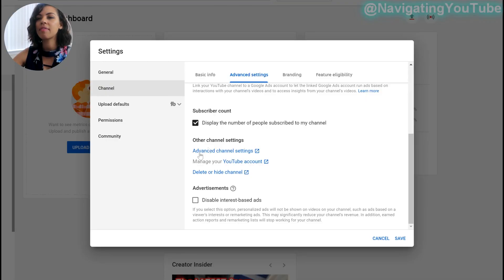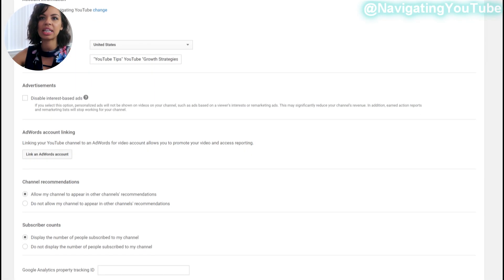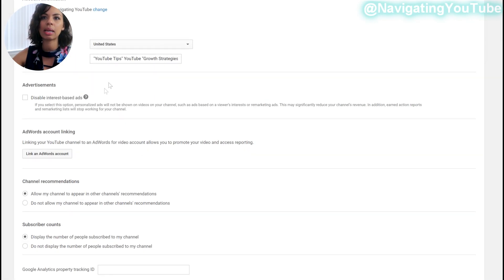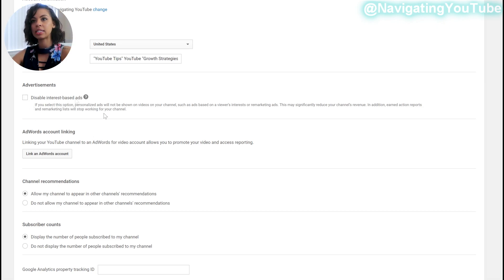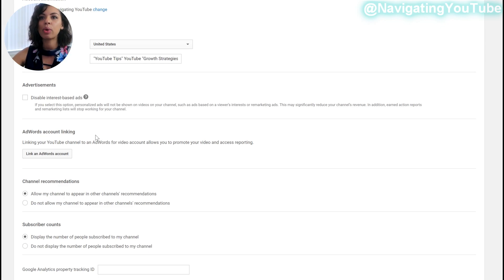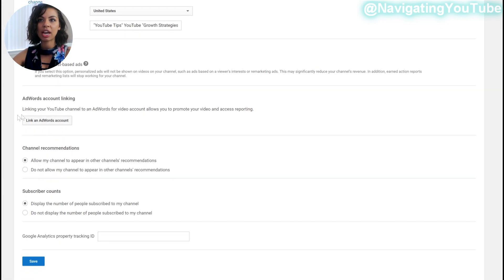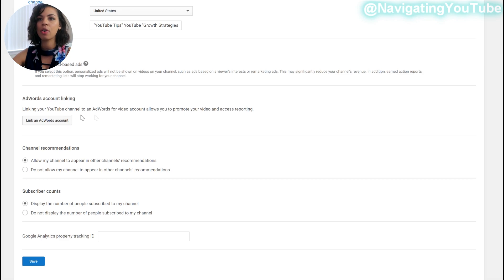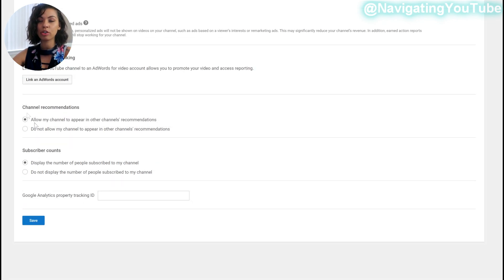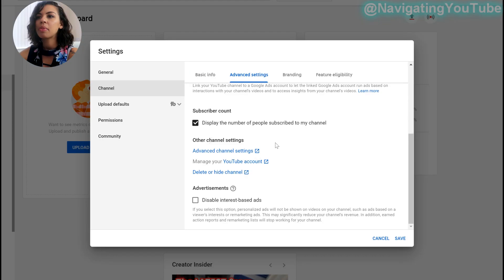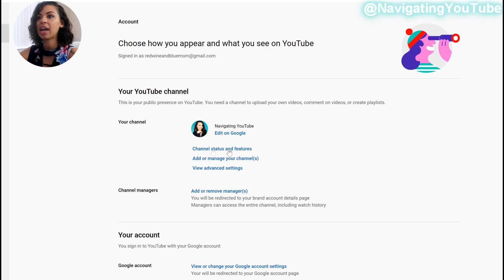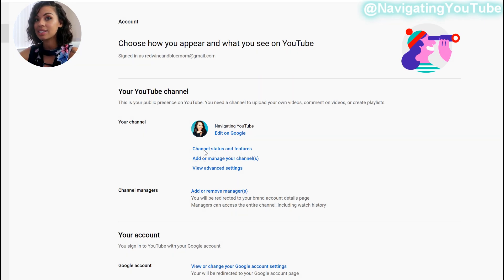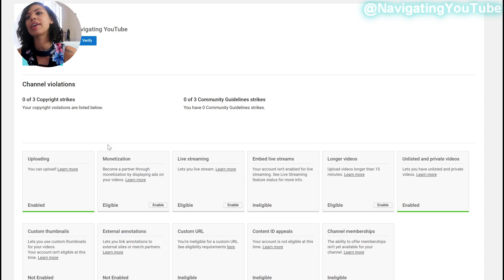So if you select advanced channel settings here, it just goes more onto keywords, disabled interest-based ads, which I never check that. You want to make sure your ads are based on your audience interaction. It'll get you more money. You can link your AdWords YouTube channel here if you have one of those. Allow my channel to appear in other channels recommendations. Highly recommend you select that. Then you can manage your YouTube account here. This is where you can change status and features on your YouTube account, which we're going to actually want to select, because this is where we get to the good stuff, you guys.